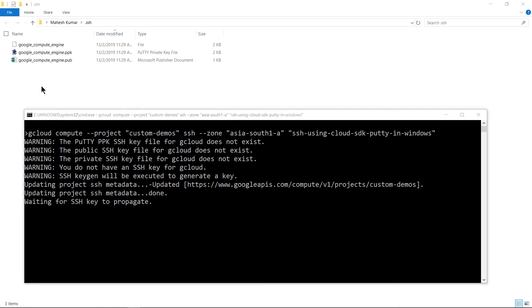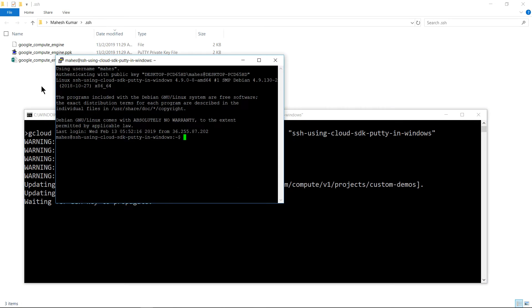Let's wait for the putty screen to pop up. You see we're able to successfully log in into the GCP instance.